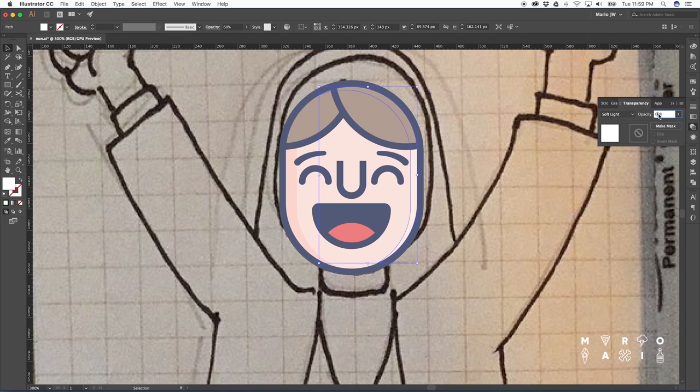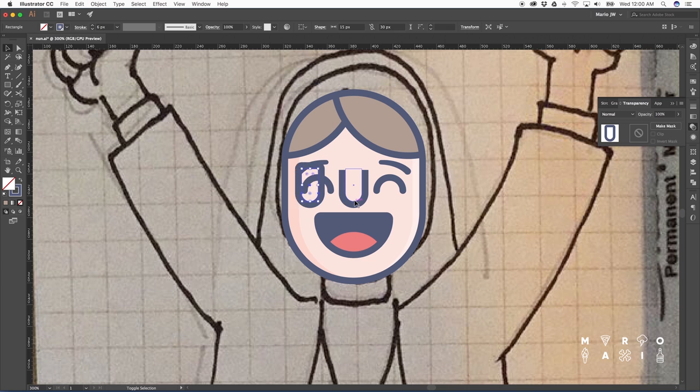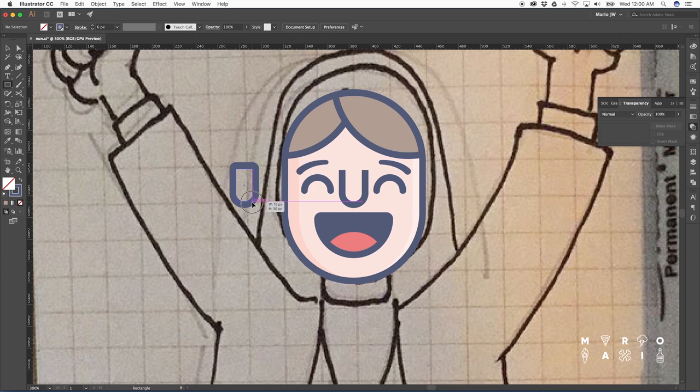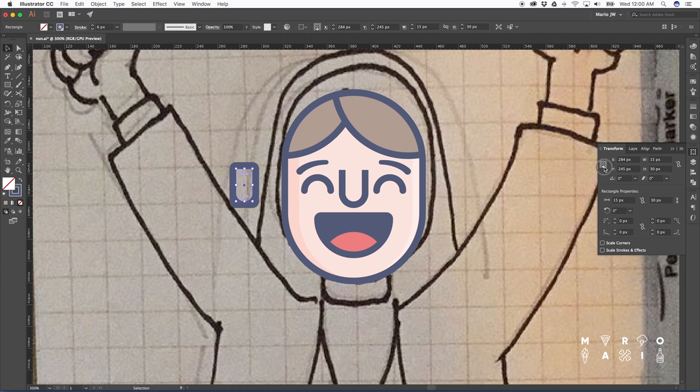There's no specific number to which you have to bring the opacity down. Just play with different numbers and just see what looks better to you. Now let's work on making a shadow at the bottom of the nose.